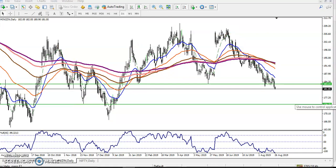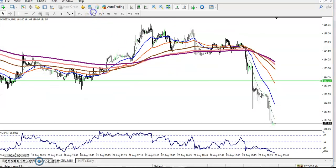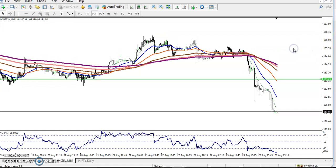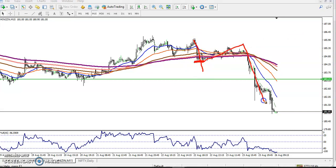Now what is our trading strategy and what is our entry point? For the entry point we have to go to a smaller time frame like 15 minutes. Now we can see price is running in a downtrend on the 15-minute chart also, creating lower lows. After breaking this 200 moving average, price pushed up, got lower.